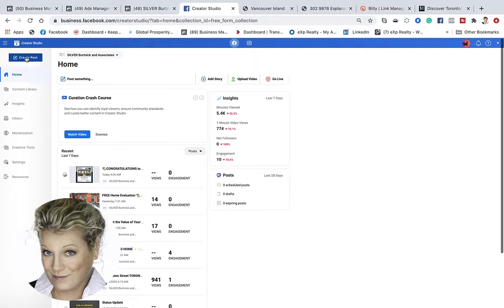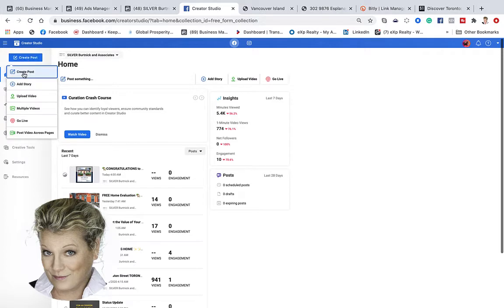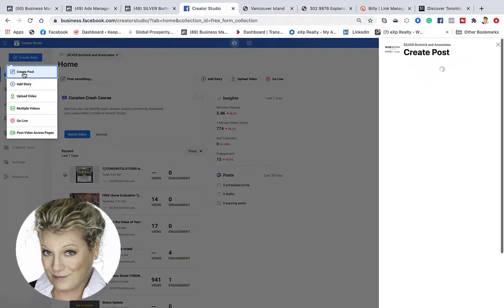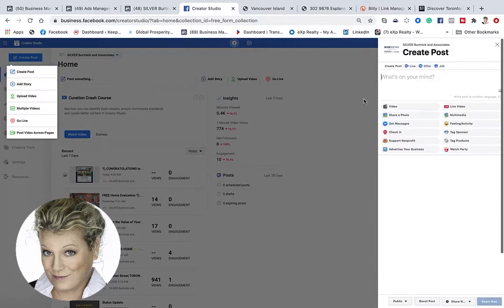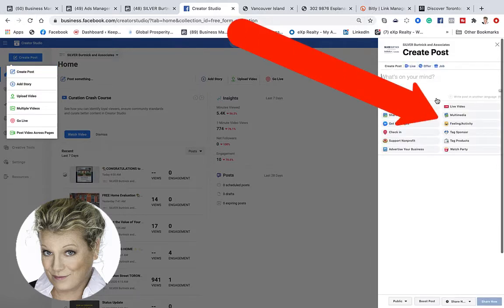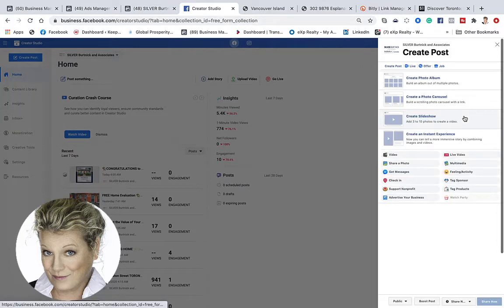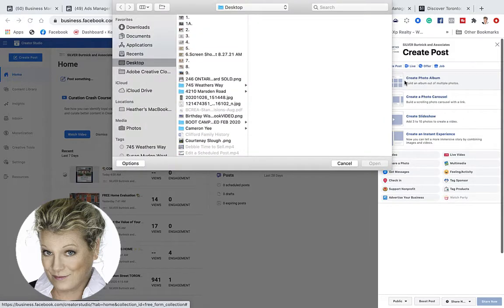We're going to click Create a Post. We'll click Create a Post again and it's going to open up a menu on the right-hand side. In this case I'm going to do a photo album, so I need to click on Multimedia. Once I click on Multimedia, I'm going to click on Create a Photo Album.